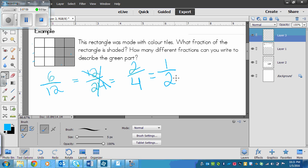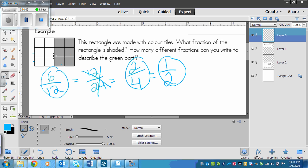So I could write this fraction as 6 over 12, 2 over 4, 1 over 2. I've just created three different fractions, but they all mean basically the same thing.